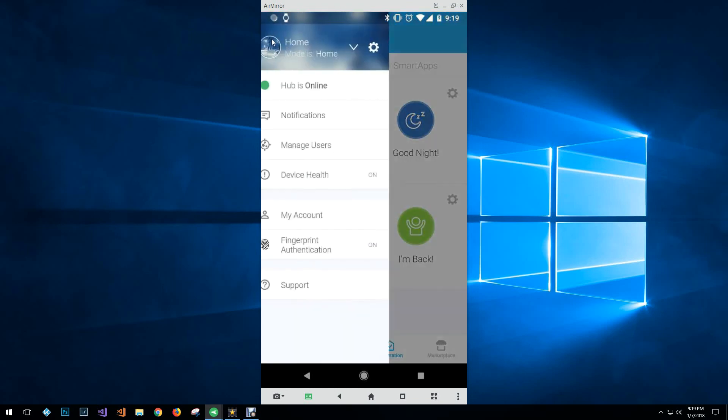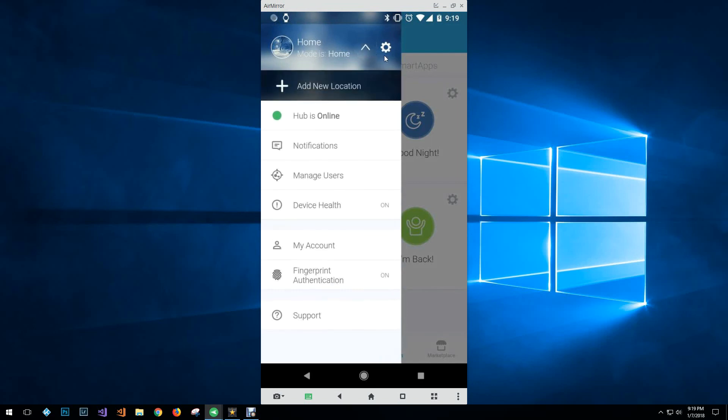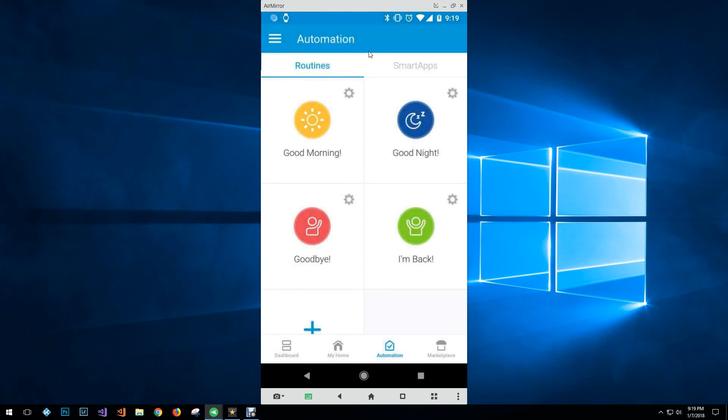So this is kind of a quick look into the app and some of the feature sets that it has.